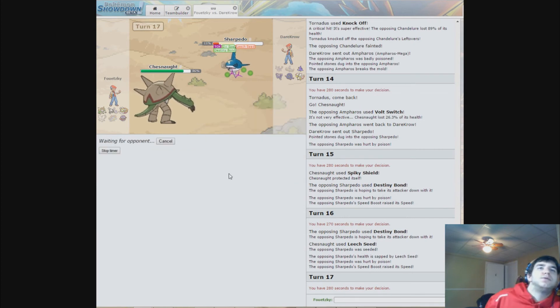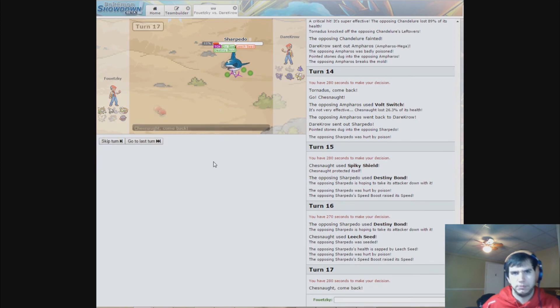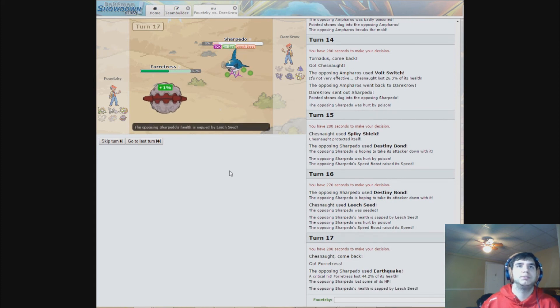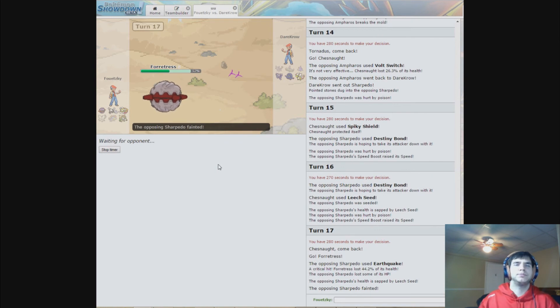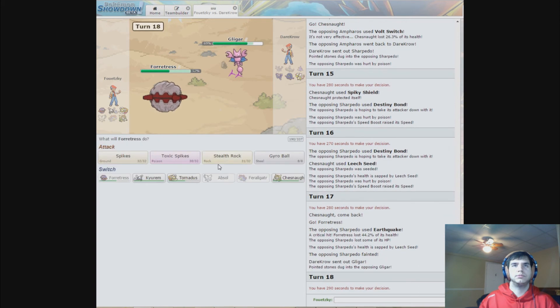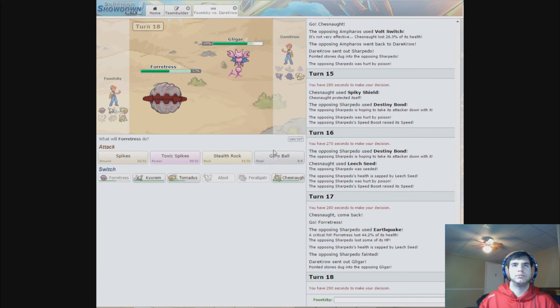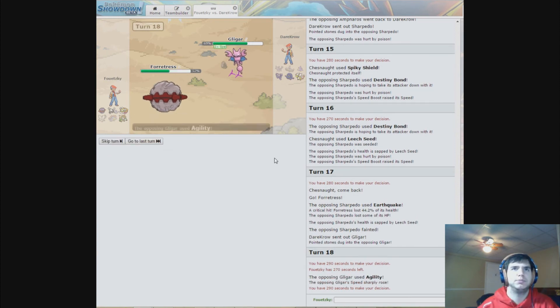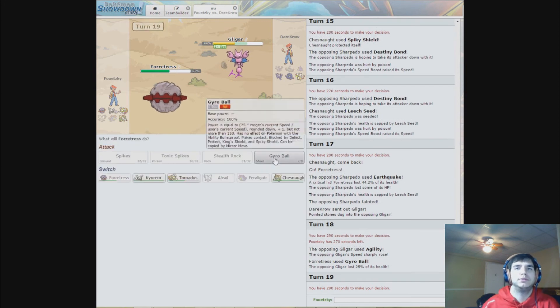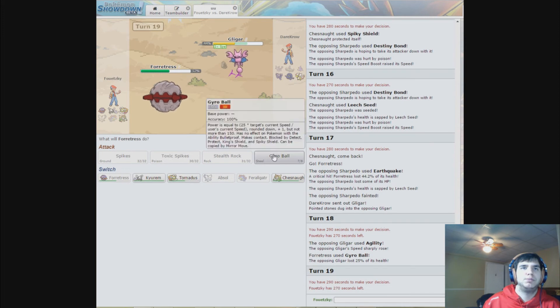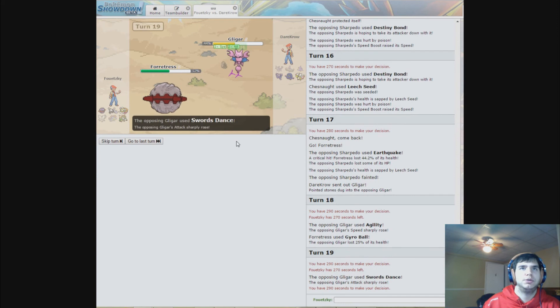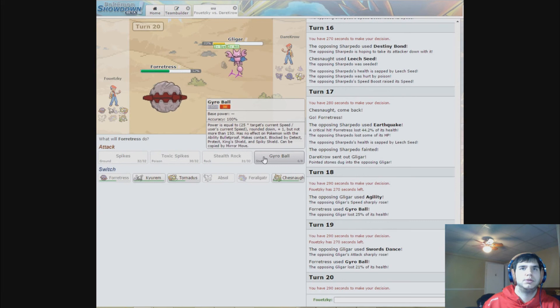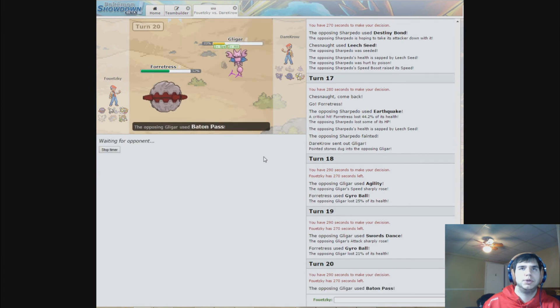I'll go for Forretress. What? That wasn't the right thing to do. Go for Rapid Spin, just for residual damage. Oh, that's gonna hurt even more now. He'll pass it to, probably pass it to Tangrowth, I'm not sure.